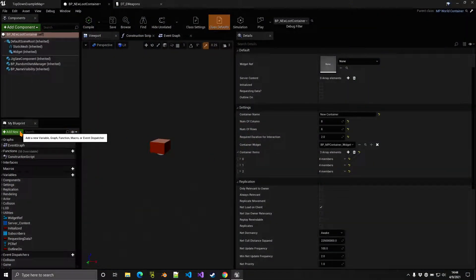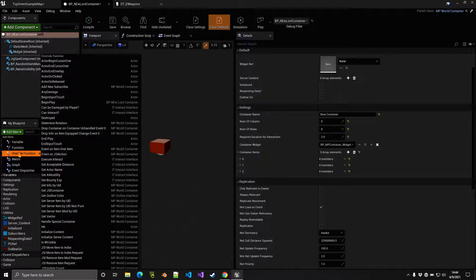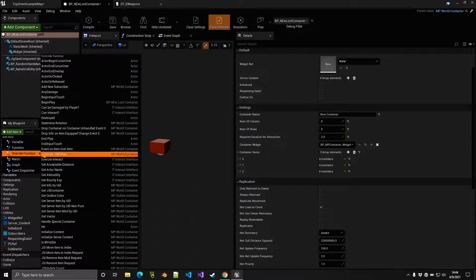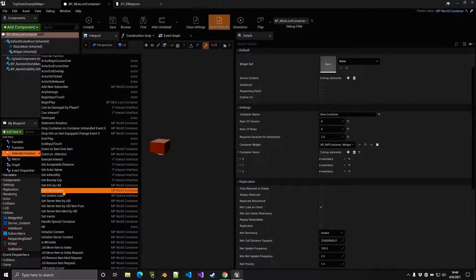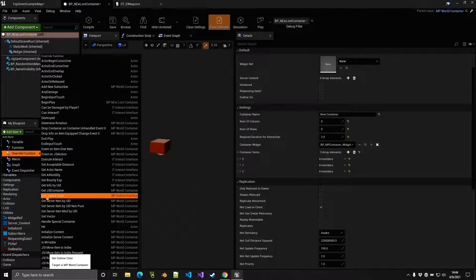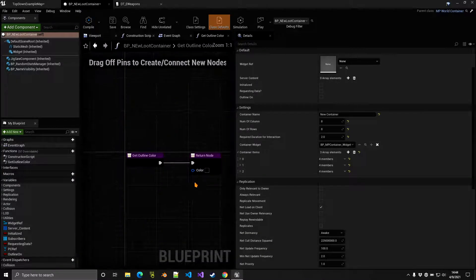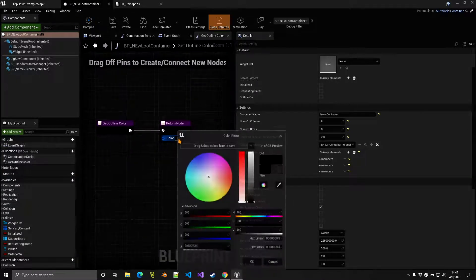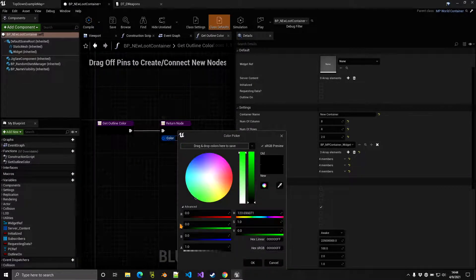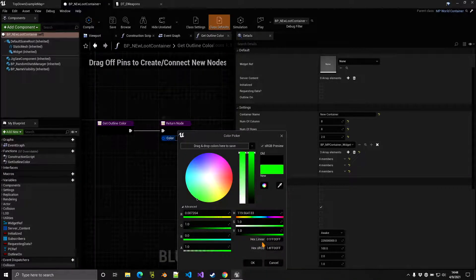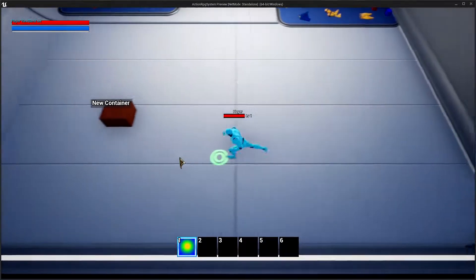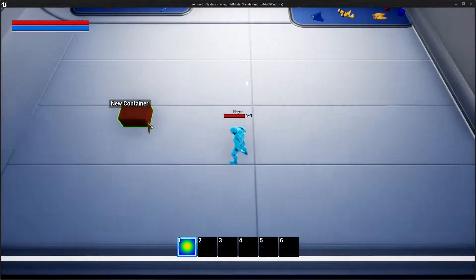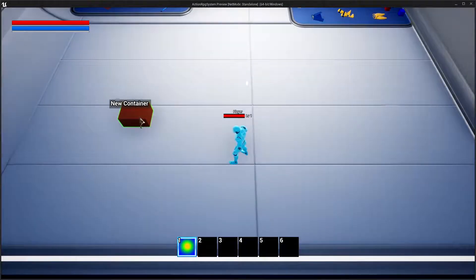Other things here are we can change the outline color. So what you want to do here is you want to add new override function, and we have a get outline color somewhere here. So get outline color, and you can change this for example to maybe something like green. And now if you hover your cursor over the object, as you can see, now it shows green.